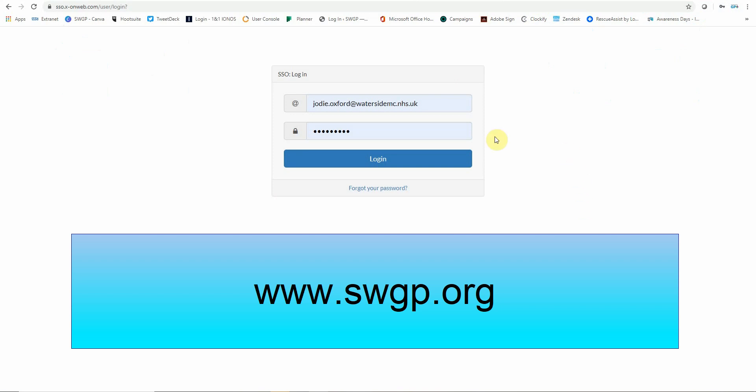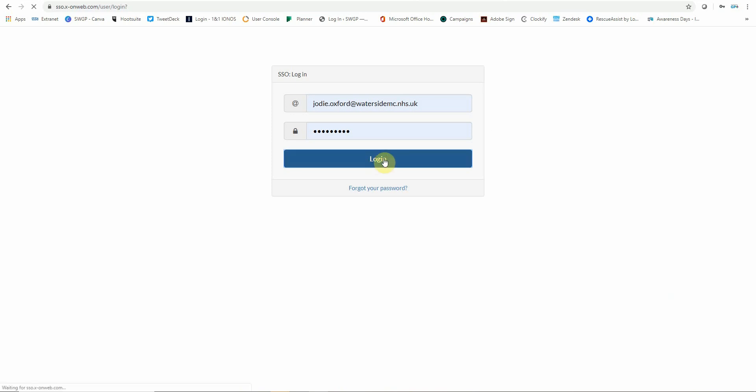Your username and password will be given to you by your practice manager. So once you have this information, enter the details and click login.